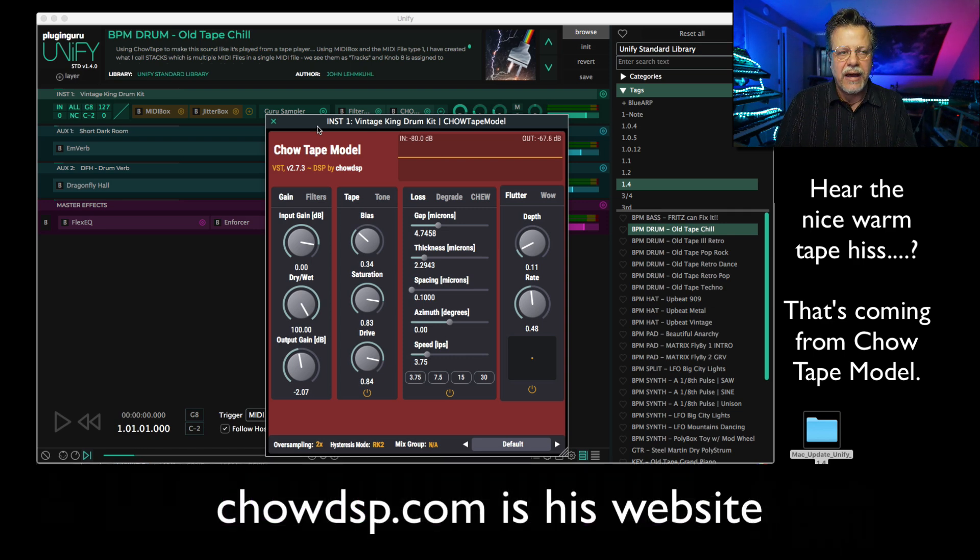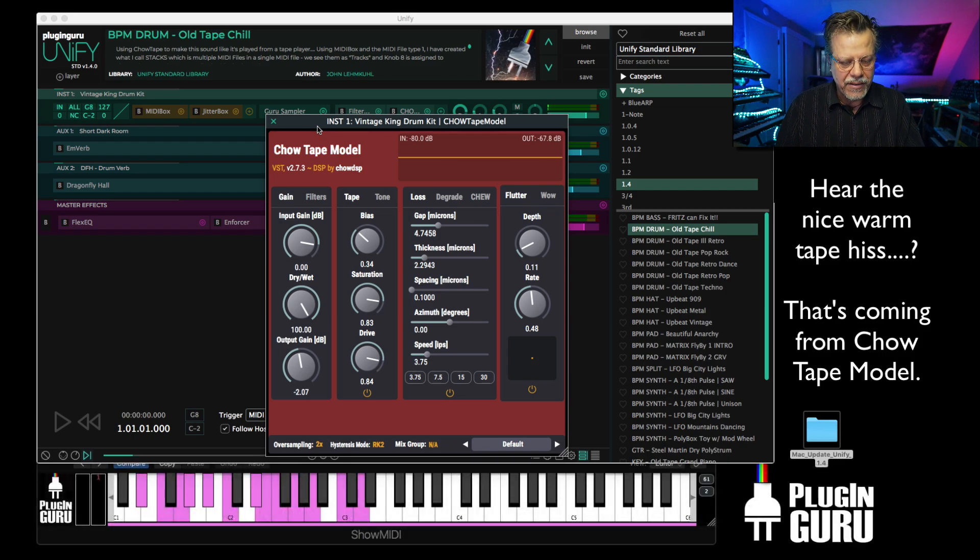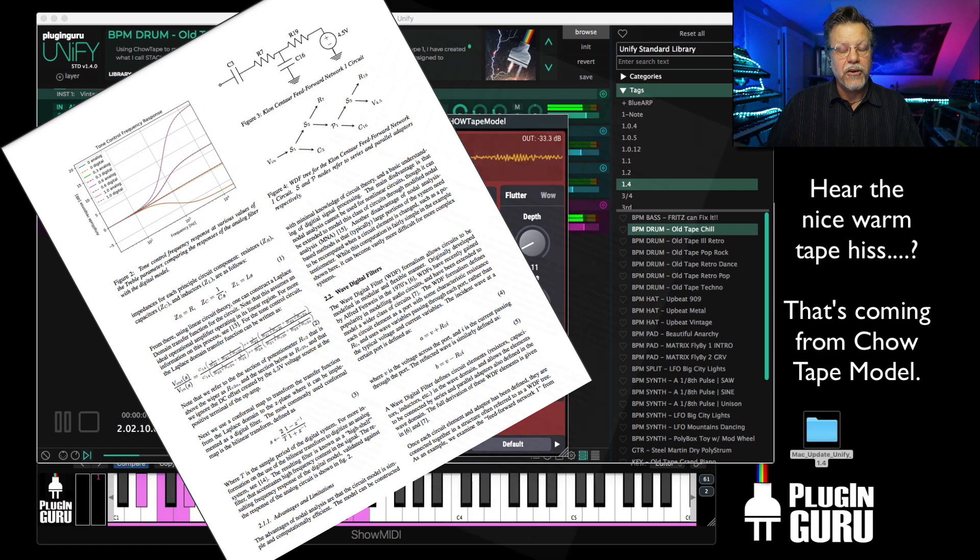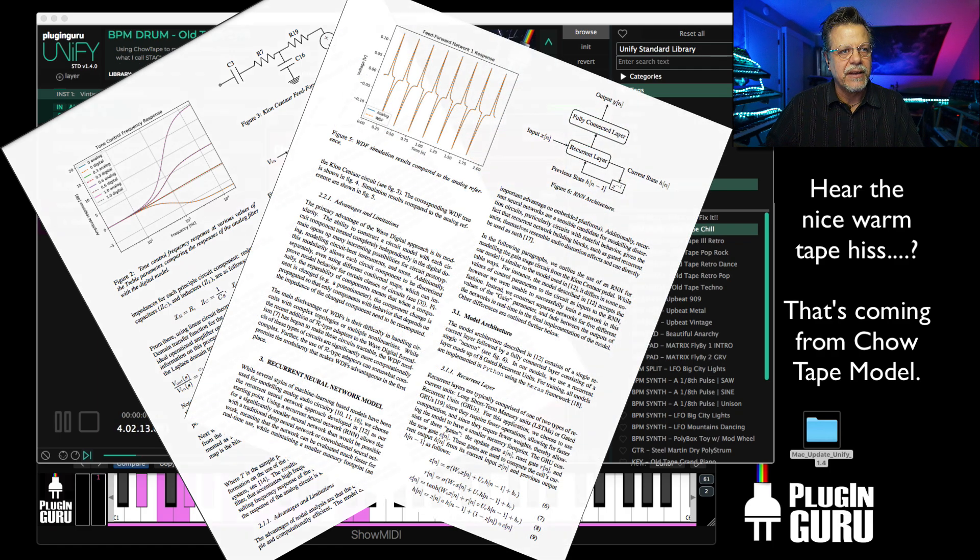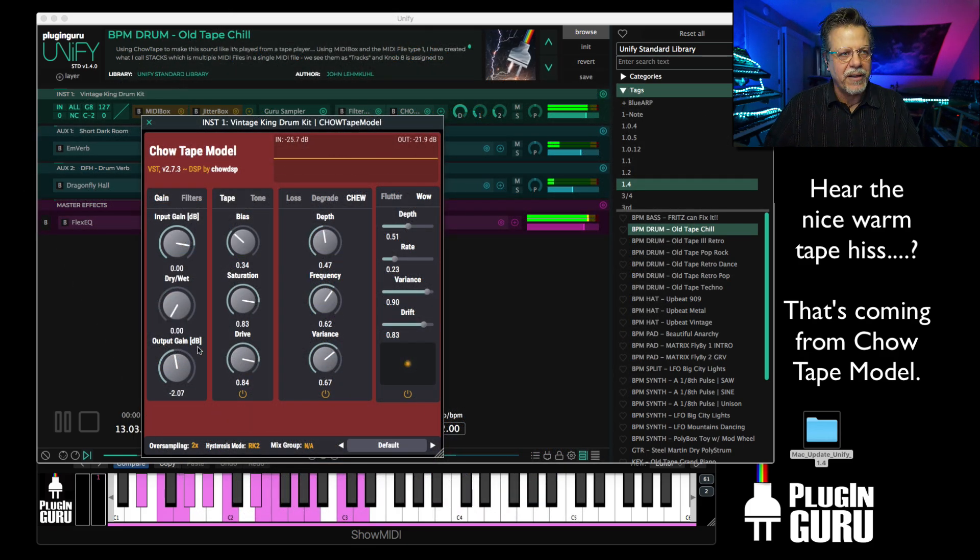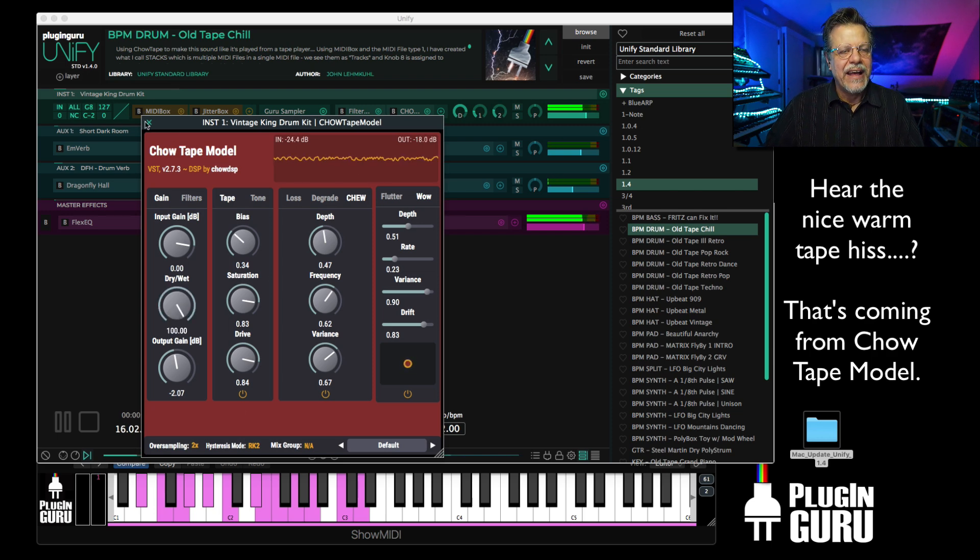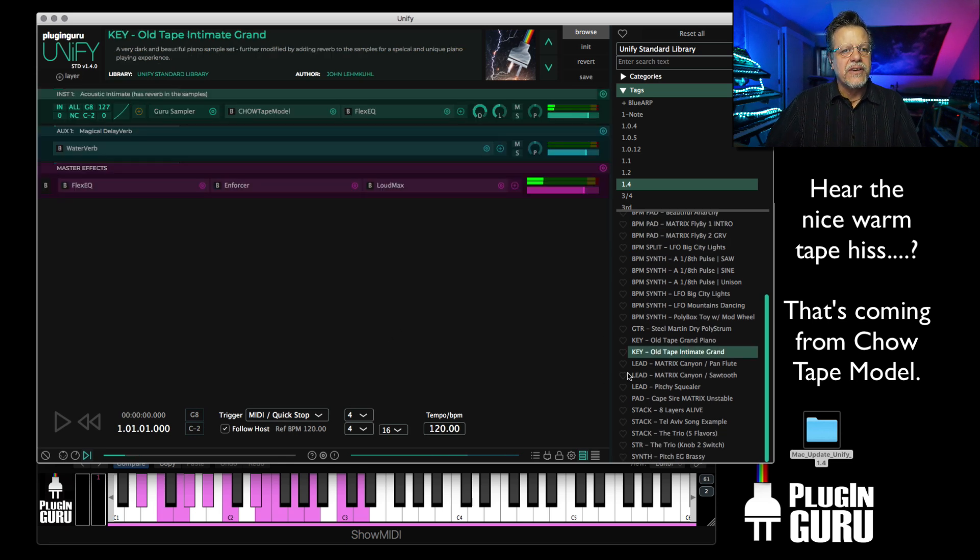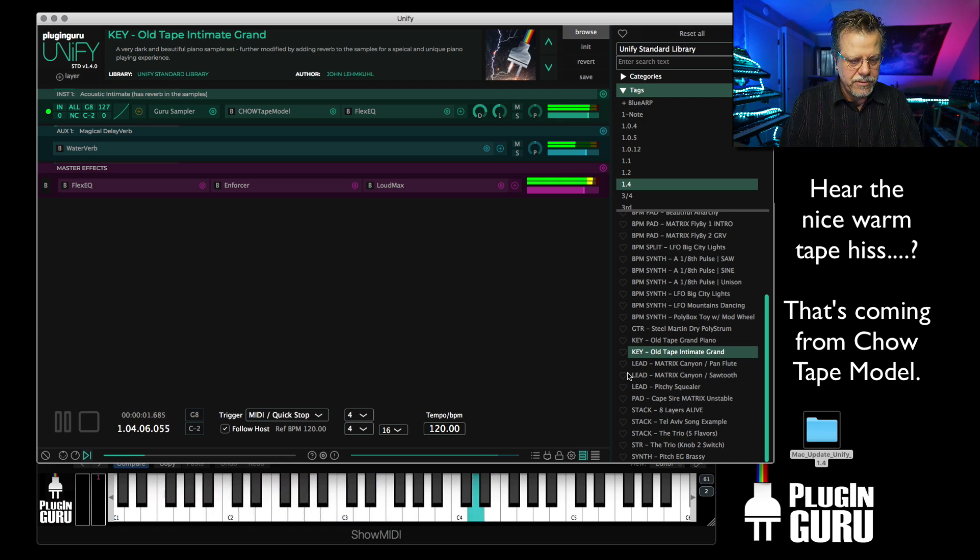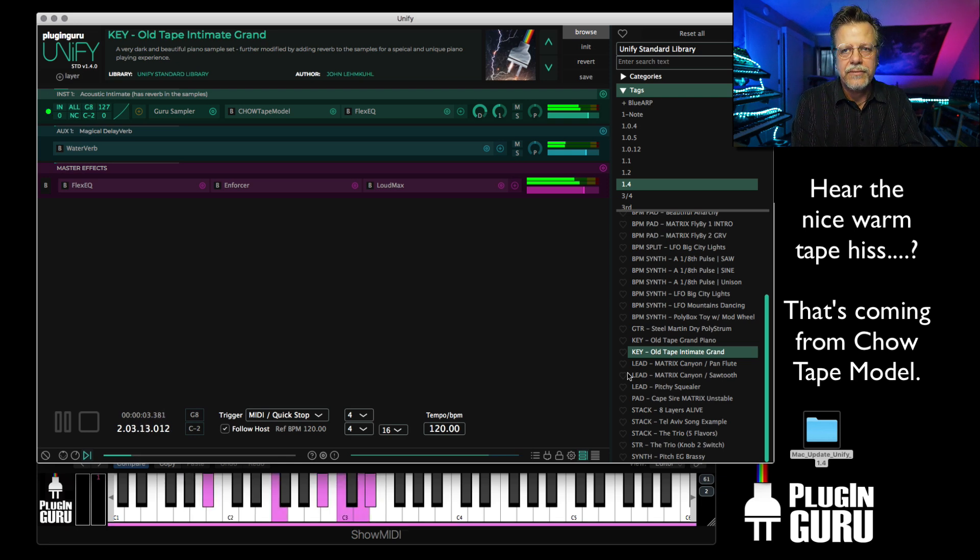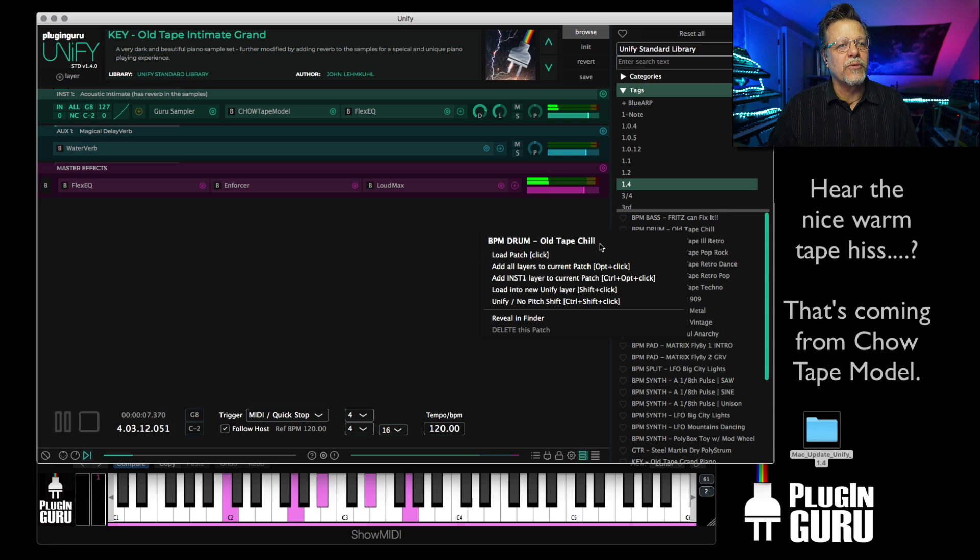This simulates tape like physical modeled equations to describe what is happening. You have balance. This is what it sounds like without the plugin. Quite different! And we use it in all sorts of stuff. If you go down the list of the pianos, the Old Tape Intimate Grand. It works really great with the old tape patches.